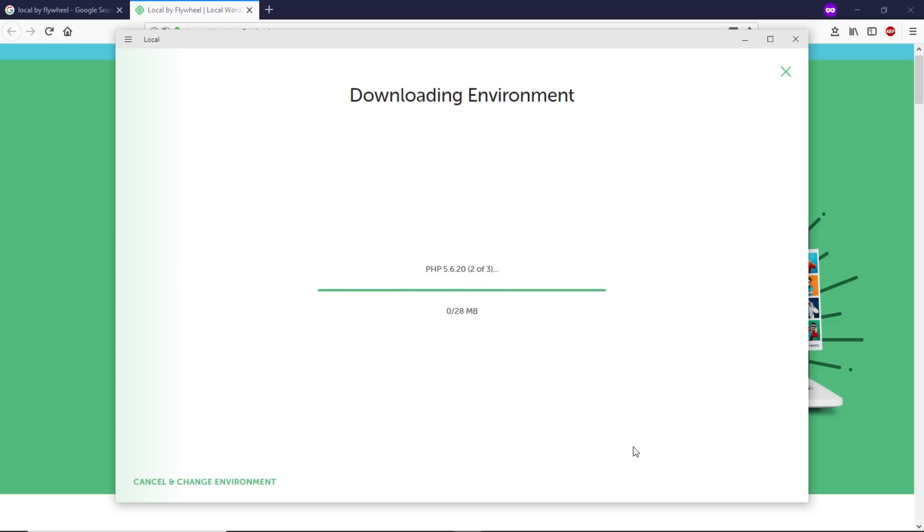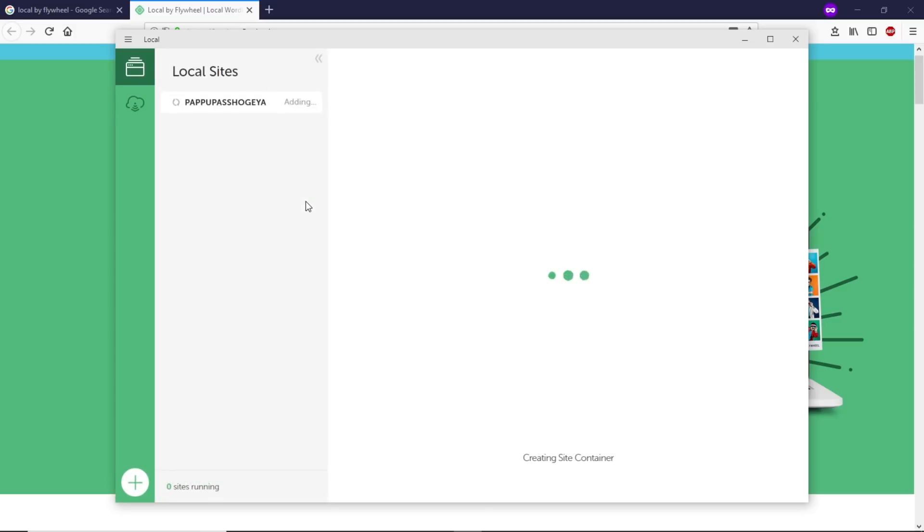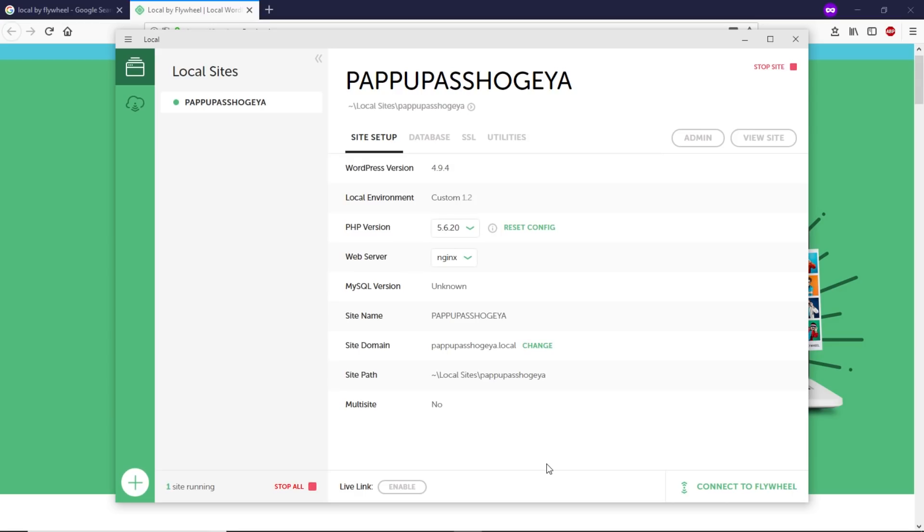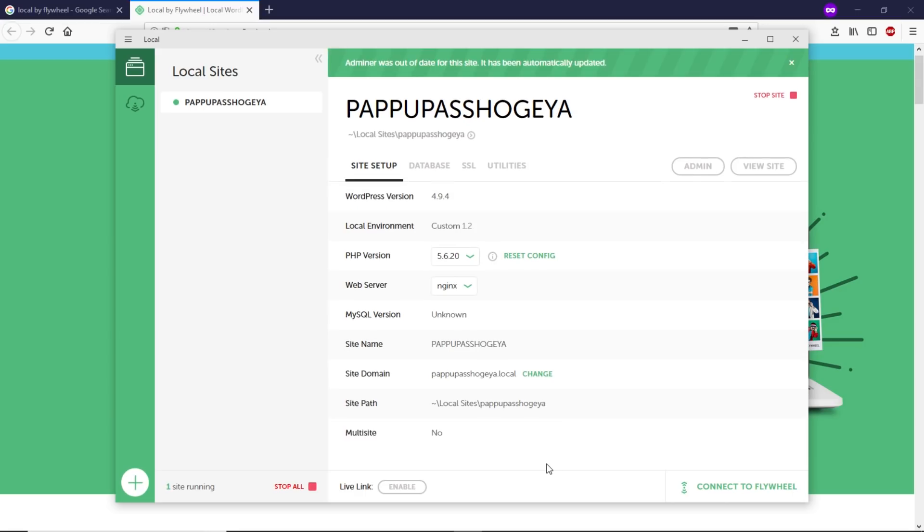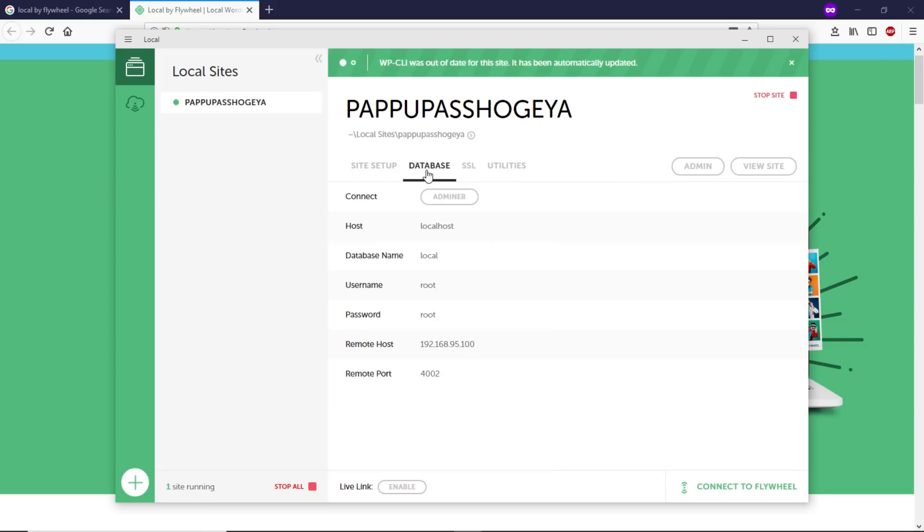Now it's downloading PHP. As you can see, now it's downloading MySQL 5.6. Give this software permission by clicking Yes.